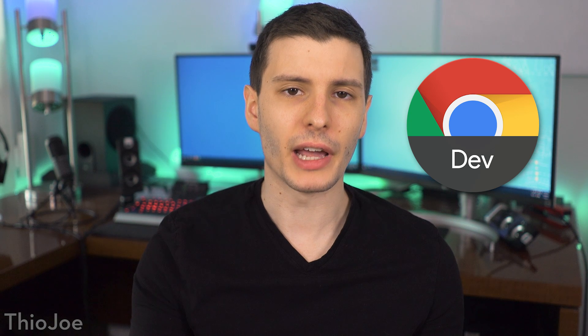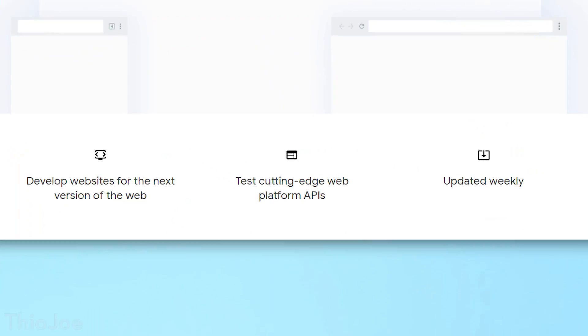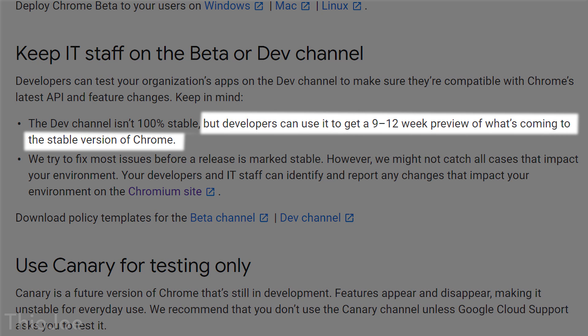The third update channel is the developer channel, or just dev channel. It's for developing websites for the next version of the web and testing cutting-edge web platform APIs. It's updated weekly and is about 9 to 12 weeks ahead of the stable version — roughly five to six weeks ahead of even the beta channel. This is where you'd start to worry about stability issues; the most obvious crashing bugs would have been filtered out in the canary phase, but some significant bugs may remain.